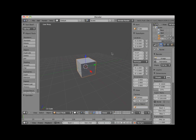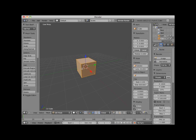The 3D Viewport panels on both the left and the right are context sensitive. Note that when I select a cube object and tab into edit mode, the panels change based on this context.